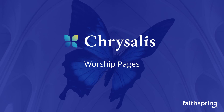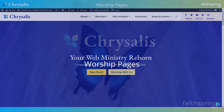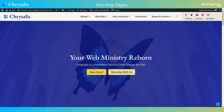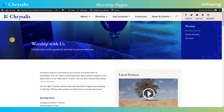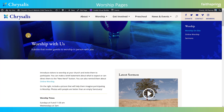Welcome to another Chrysalis walkthrough. Chrysalis is the premier church child theme for Divi. This walkthrough is all about the two worship pages on Chrysalis: the worship on-site page and the online worship page. Doing both in church these days is super important. COVID has taught us that, so we have very clear places for both sets of people — those worshiping in your building and those who choose to worship with you online.